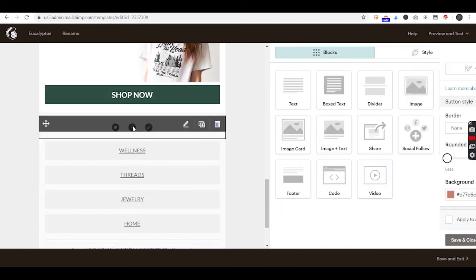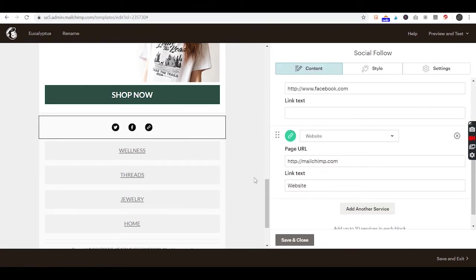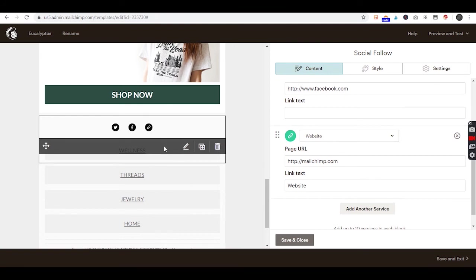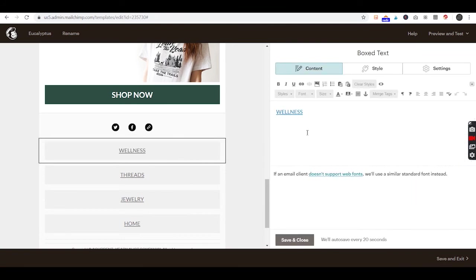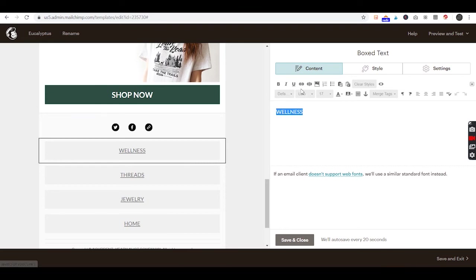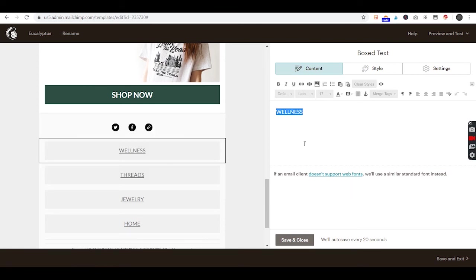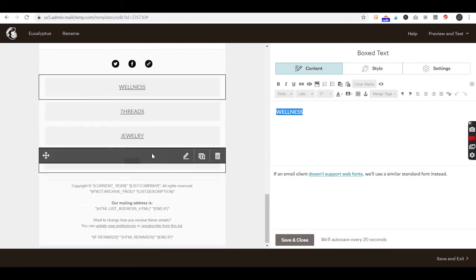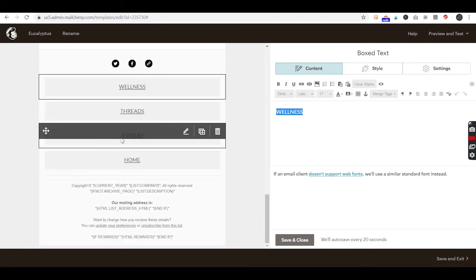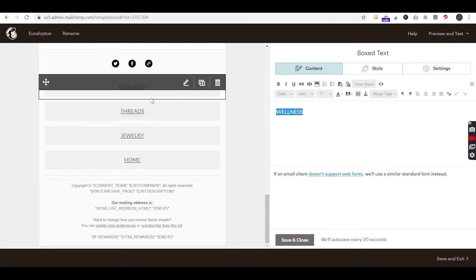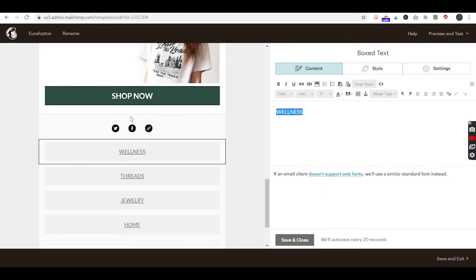Down here you have your social links, so you'll be able to put your own social media in there and your own website. Each one of these you can also add your own link to. For these you'll just highlight them and add a link. If you're familiar with MailChimp, you already know all this.